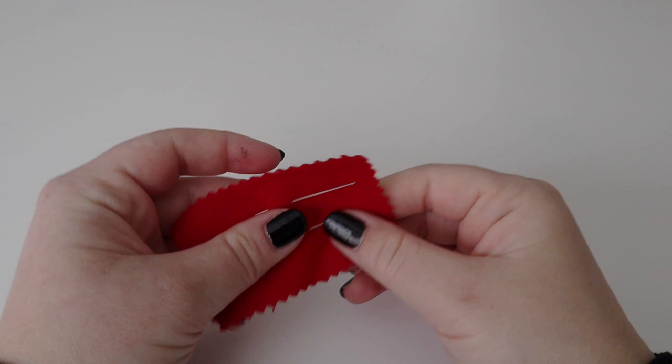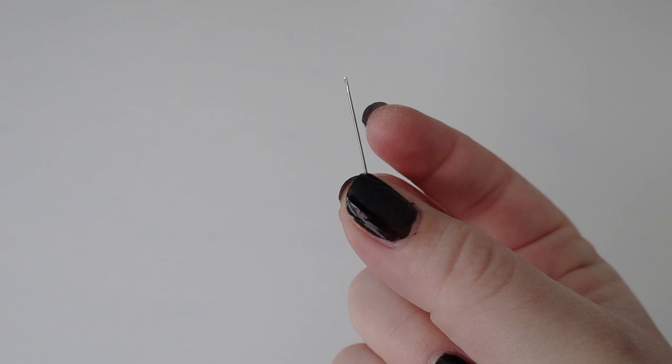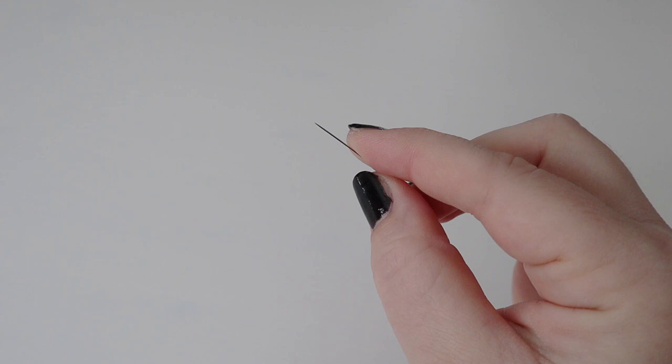A good needle is pretty important. I have two favorites and I'll link them down below. One is short and great for quick stitching, and the other is longer, super fine, and a little bit bendy.